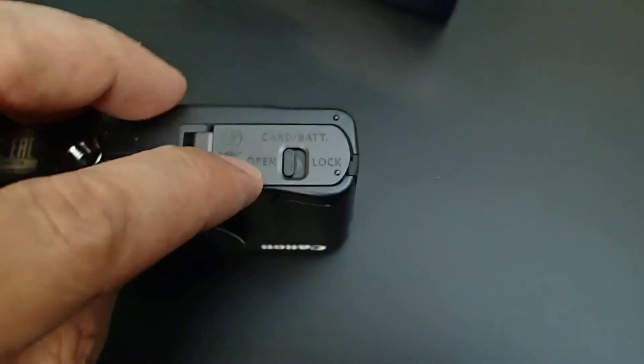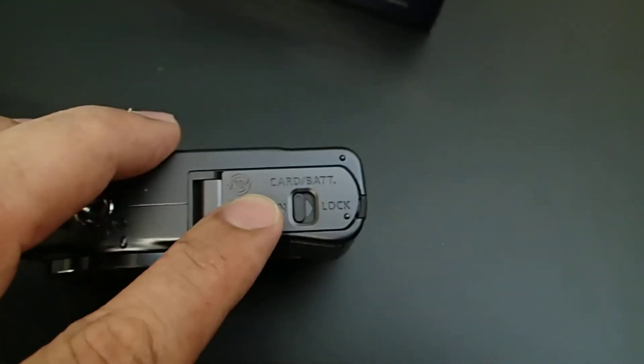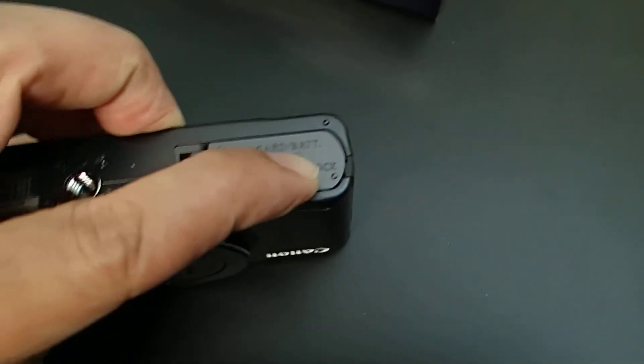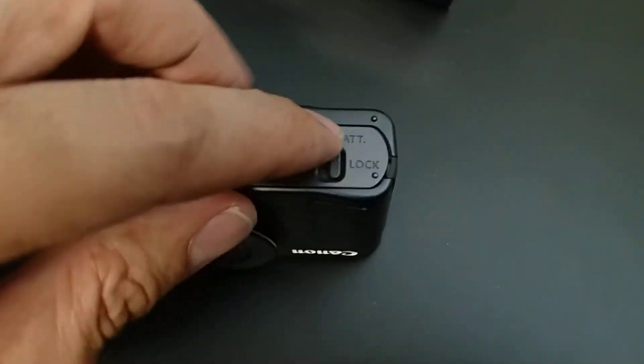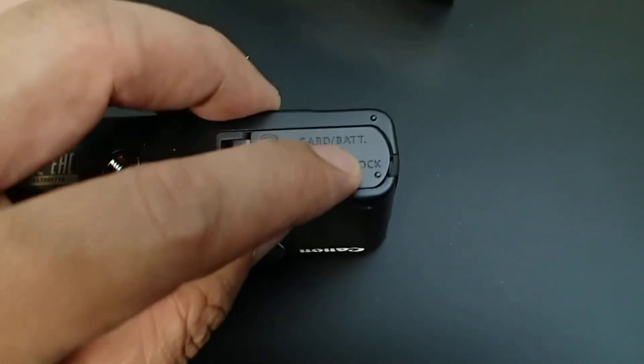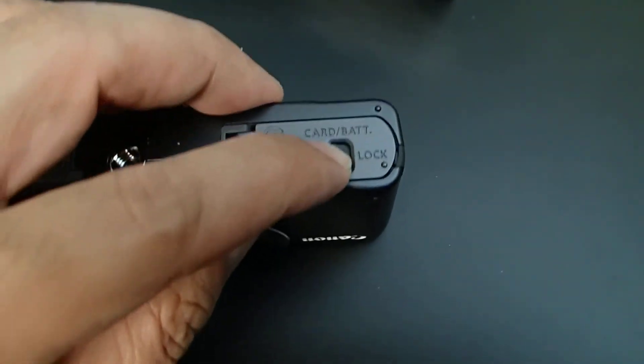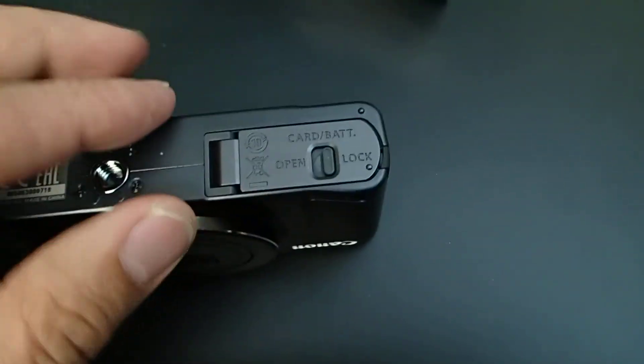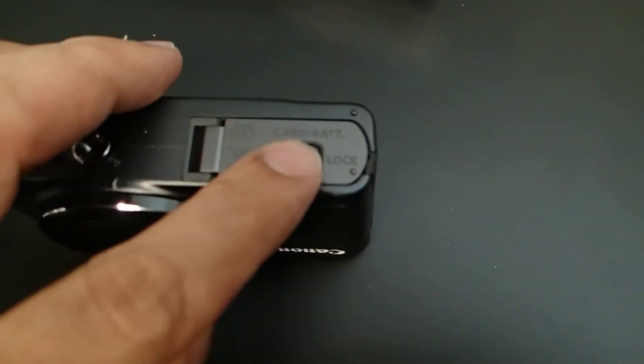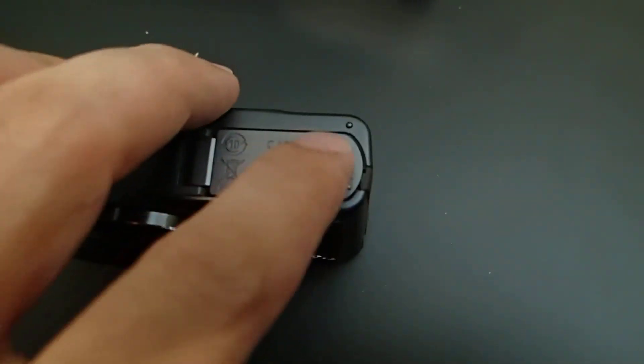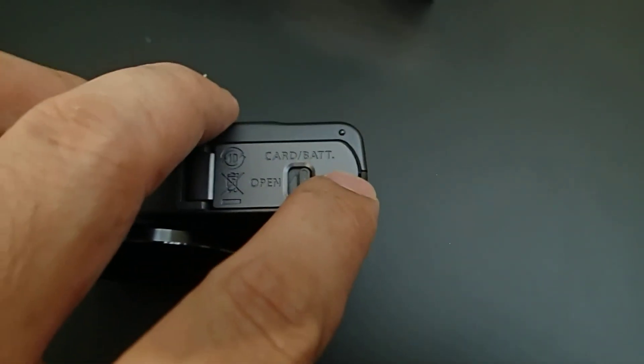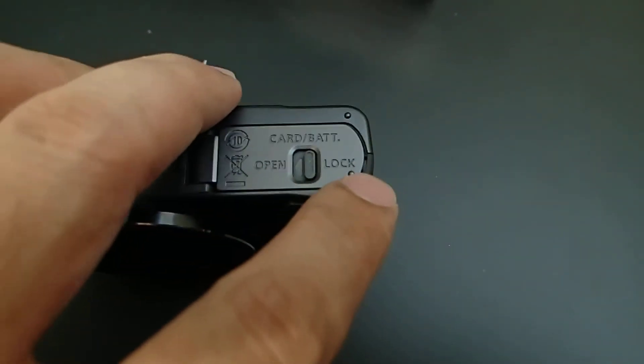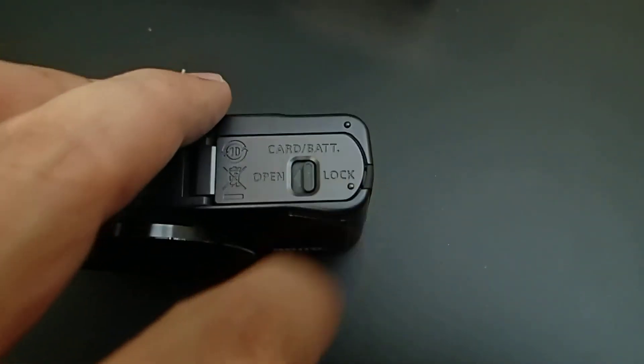One thing that I want to mention is this one has just one security lock, just slide left and right. Usually for this type of camera it has two security locks, so you have to slide, let's say, one down or up and then slide left or right.